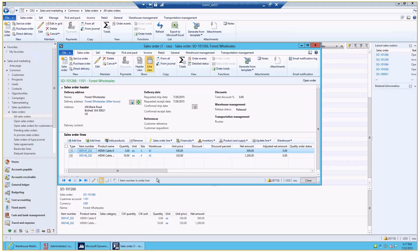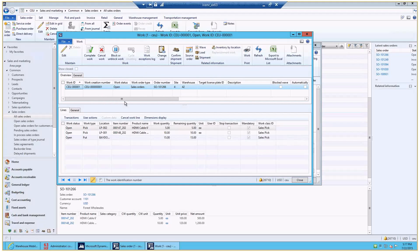I've prepared some data to showcase all the capabilities of the short picking work exceptions. I have three sales orders. This is the first sales order for one of our customers, and he's ordered two of our most popular products — HDMI cables 47 and 48. I have already reserved the sales order lines, released the order to warehouse, which created and processed the wave, which created the work you see here. Basically we pick from the two locations LP 002 and LP 001.